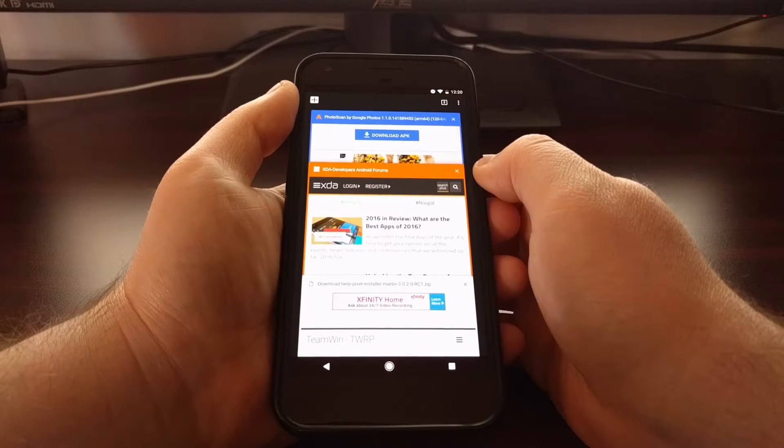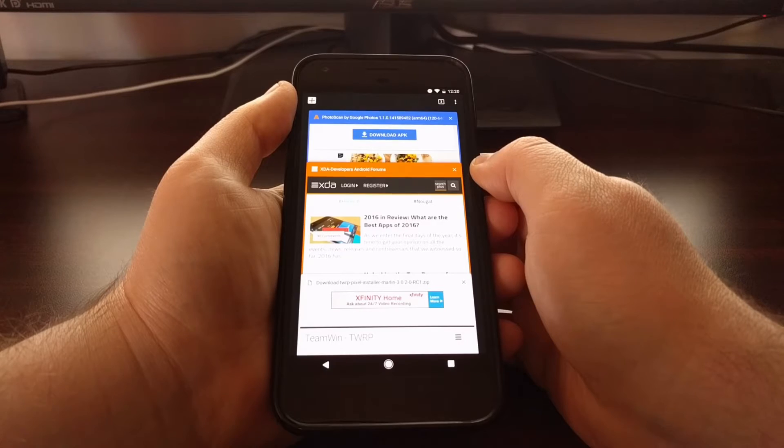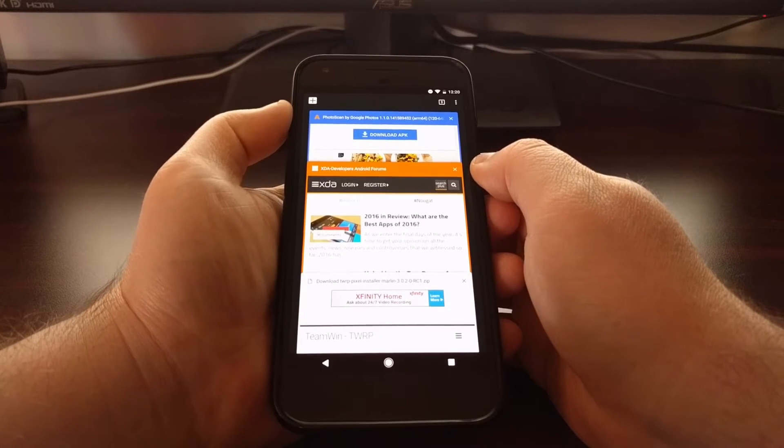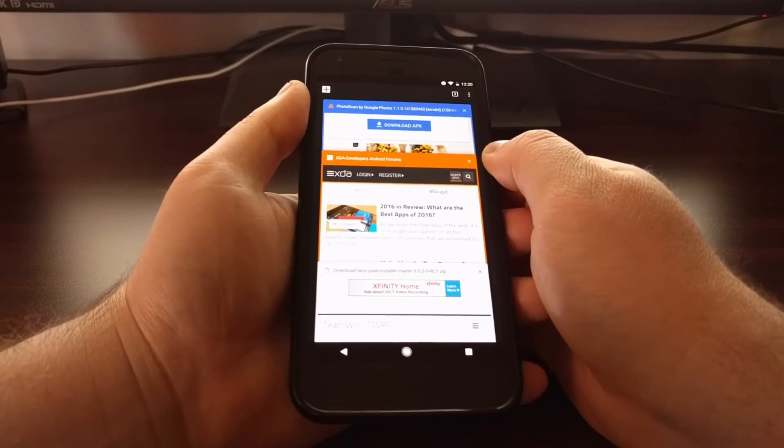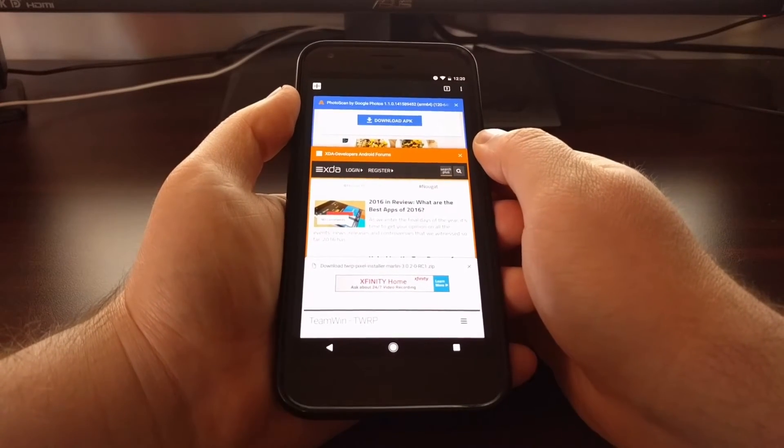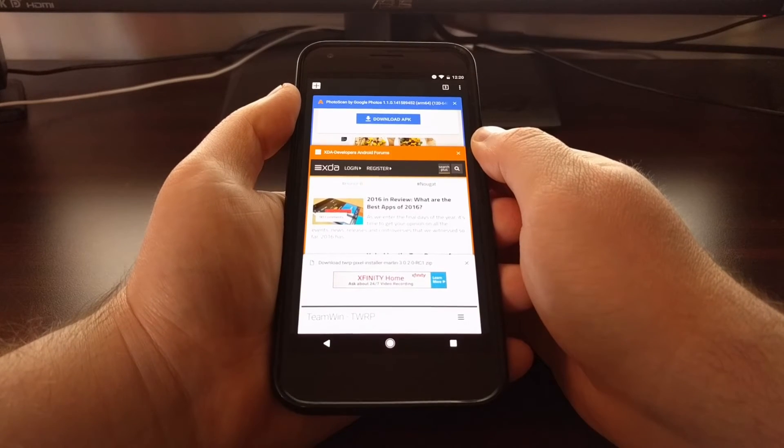That's the touch gesture in Chrome for quickly accessing the tab manager.